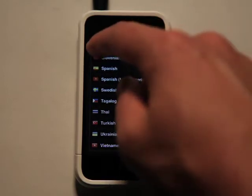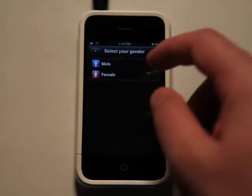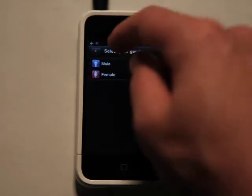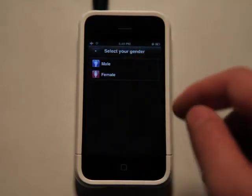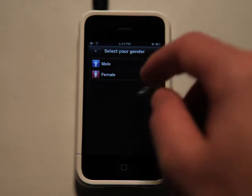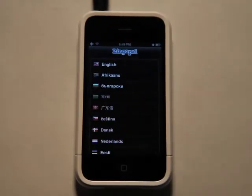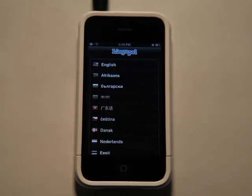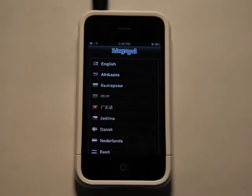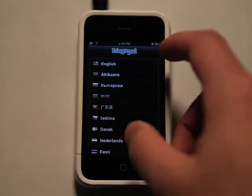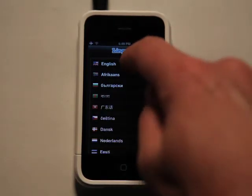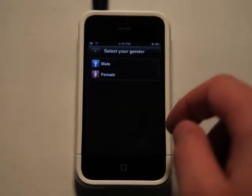So this app could cover a lot of bases if you're a traveler. You would then choose your gender also, so that it repeats back, because a lot of languages are gender specific with the way that some of the words work. So it's always nice to hear it in the language that you speak.